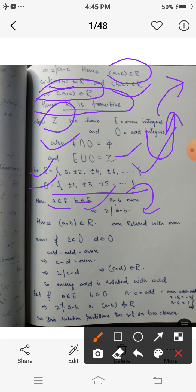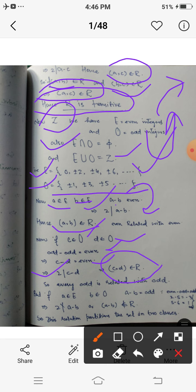Let a and b be any two even integers. Their difference is always even, so 2 divides (a - b), meaning (a,b) belongs to R — any two even integers are R-related. Similarly, if c and d are any two odd integers, their difference is also even, so 2 divides (c - d), meaning (c,d) belongs to R — any two odd integers are R-related.